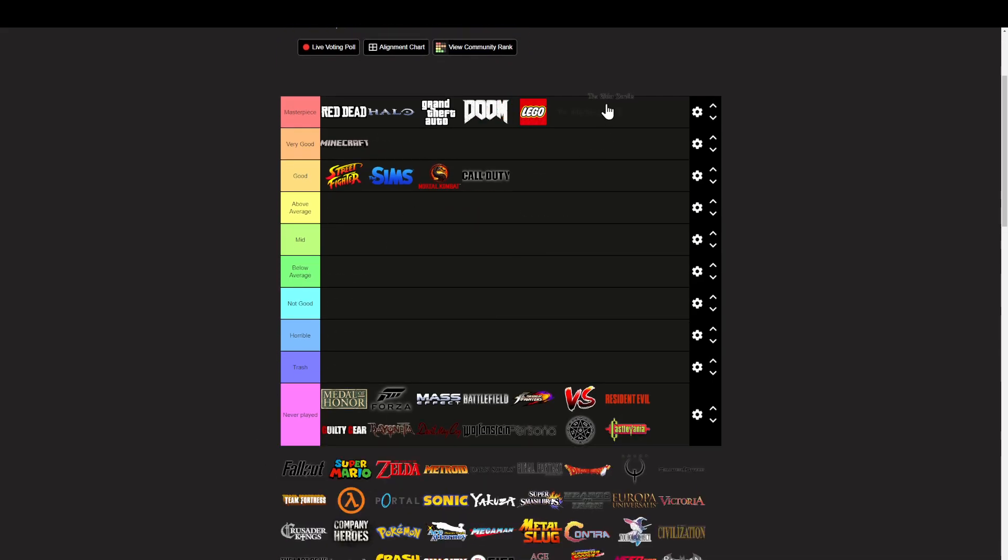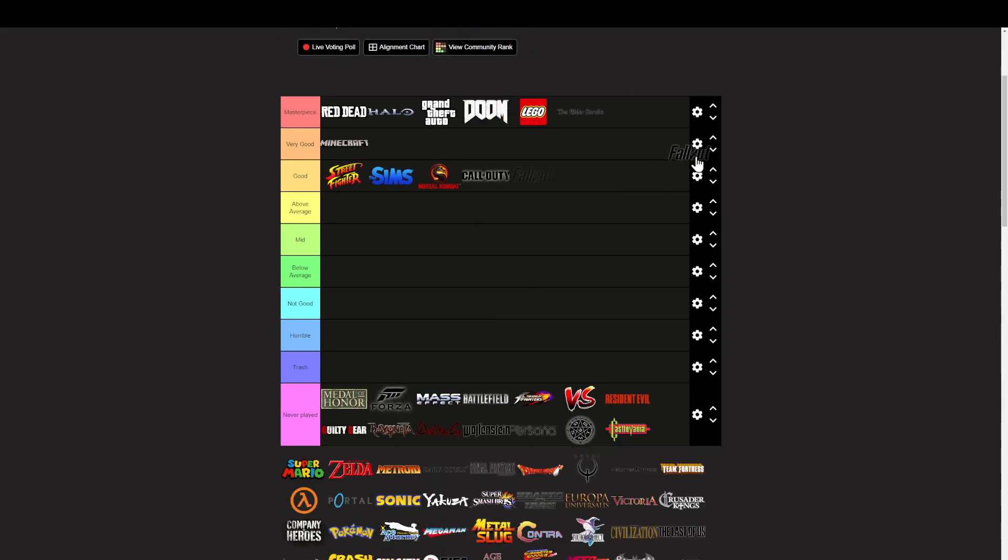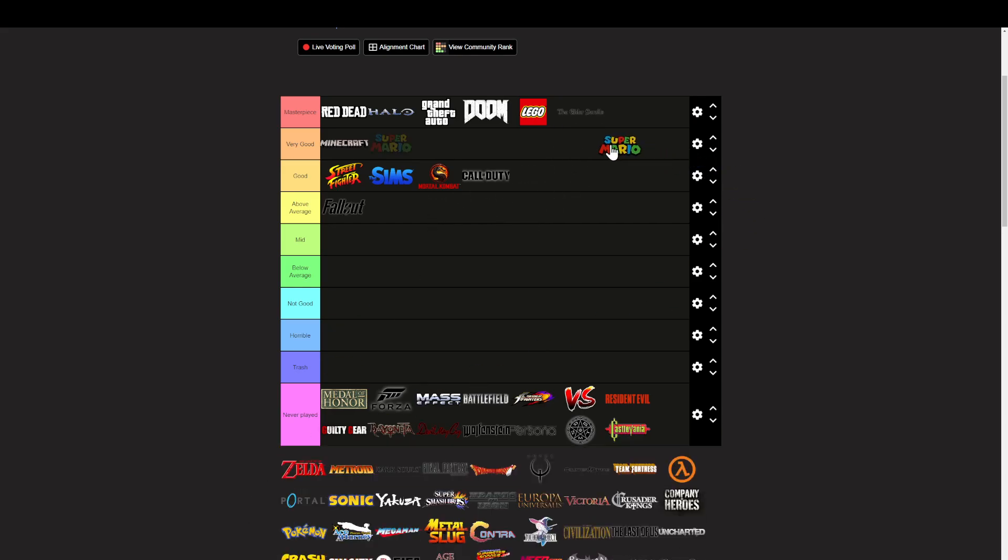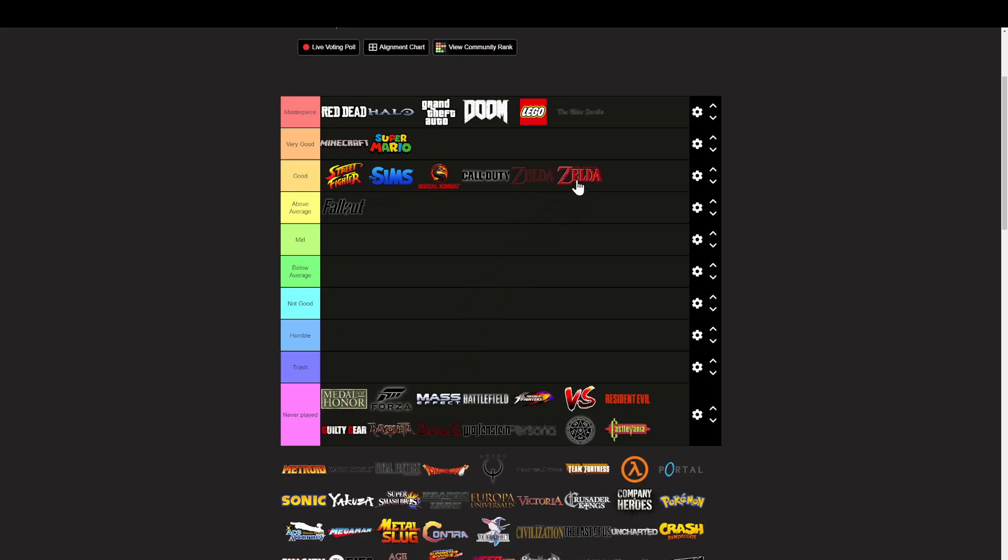Good. Masterpiece. Elder Scrolls. Masterpiece. Fallout. Above average. Very good. Everyone has memories. I'll say good for now.